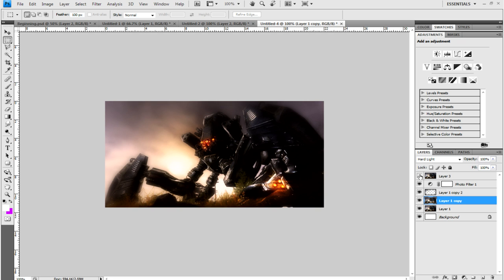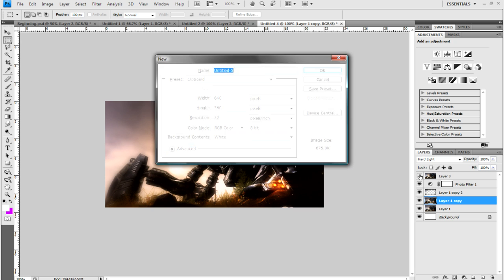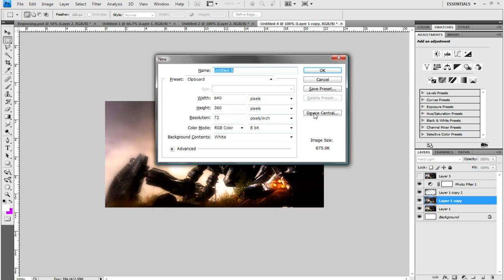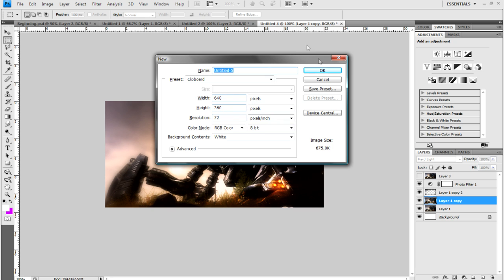To start, hit Ctrl+N or File > New to create a new canvas. If you copied a picture before doing this, then it should already be the same size as your picture.